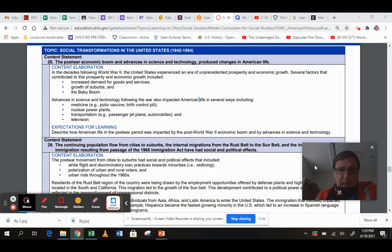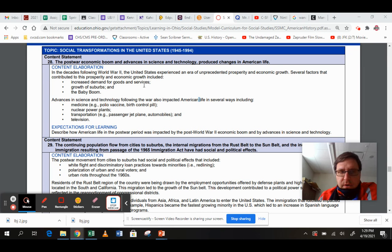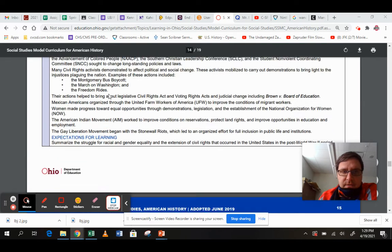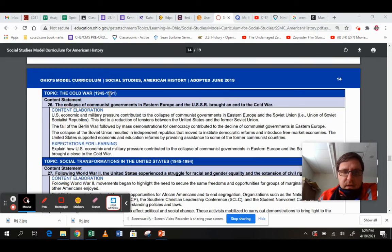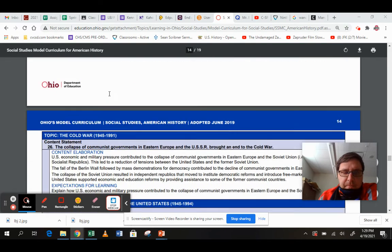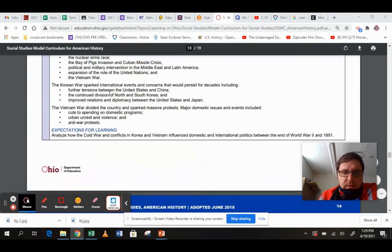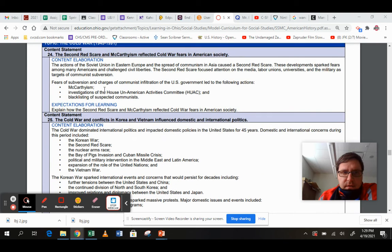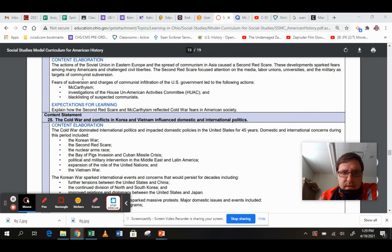This is going to be boring and short. Look at content statement 27. We've got just to kind of review, look at some of these.